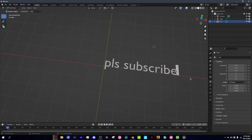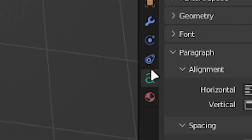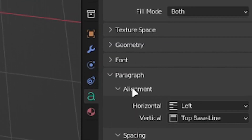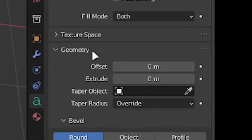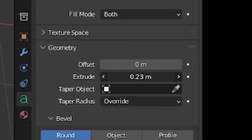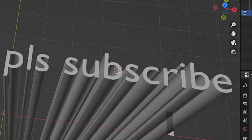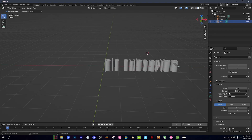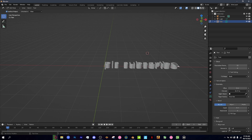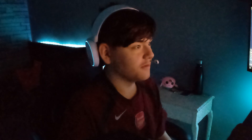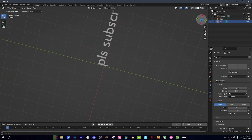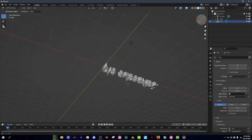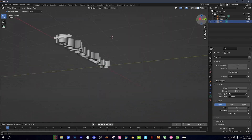Now that you have your text, click the little 'A' button down here, then go into Geometry, and now you can make it 3D. Just choose whatever extrude amount you want, and boom — you now have some epic 3D 'Please Subscribe' text inside Blender.